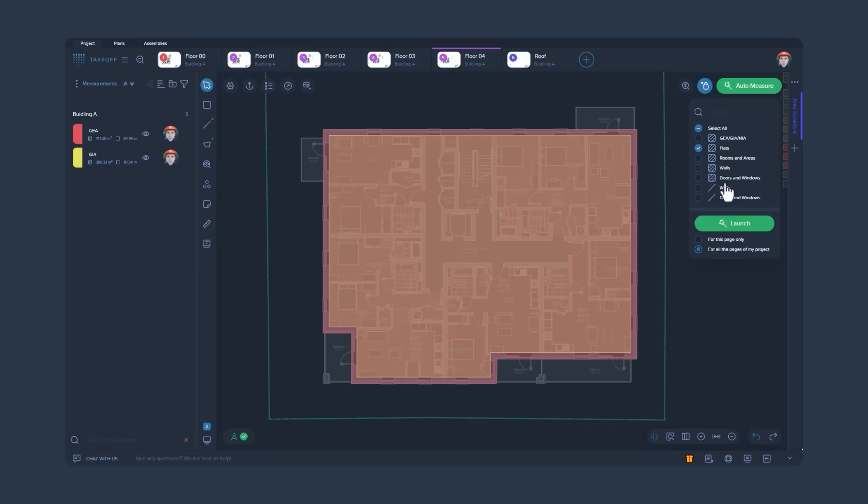Some measurement groups can be in Arial or Linear values. You can also choose whether to start AutoMeasure on the selected page of the file or on all its pages.